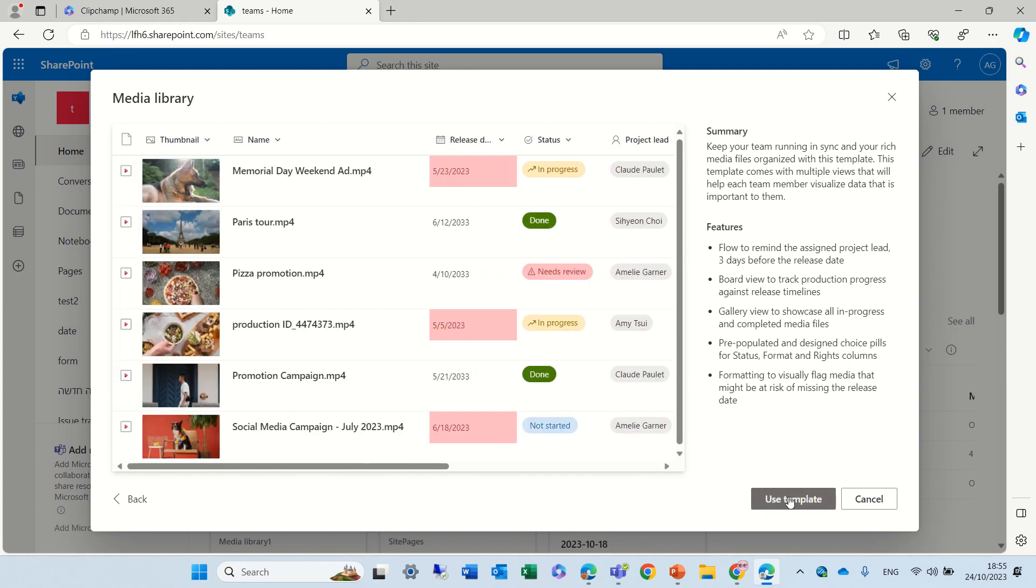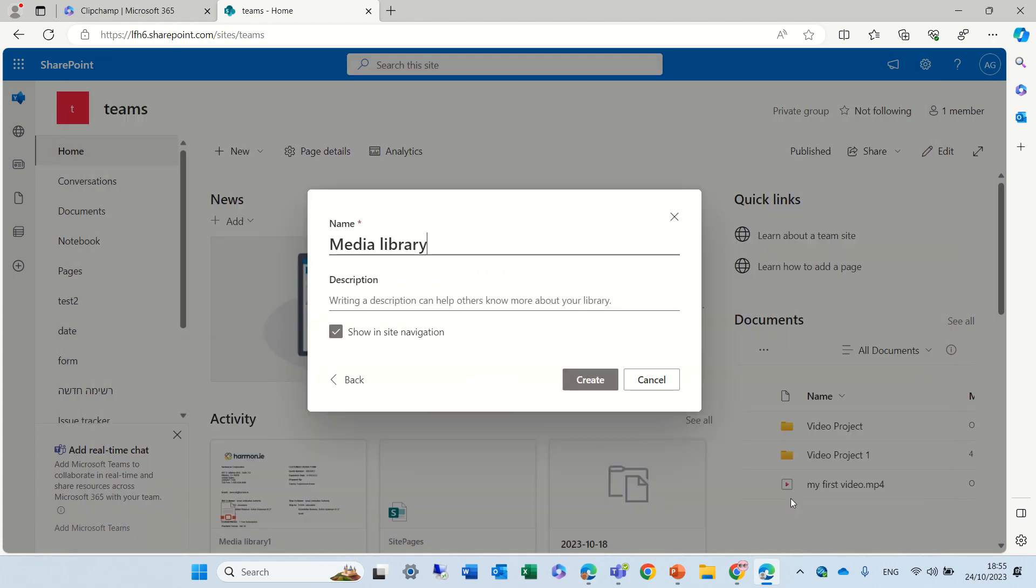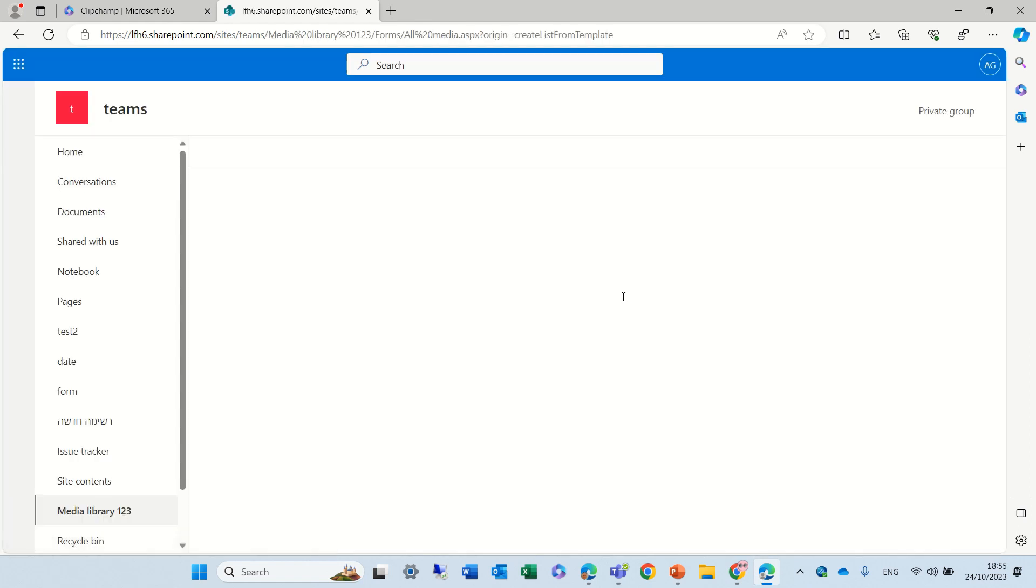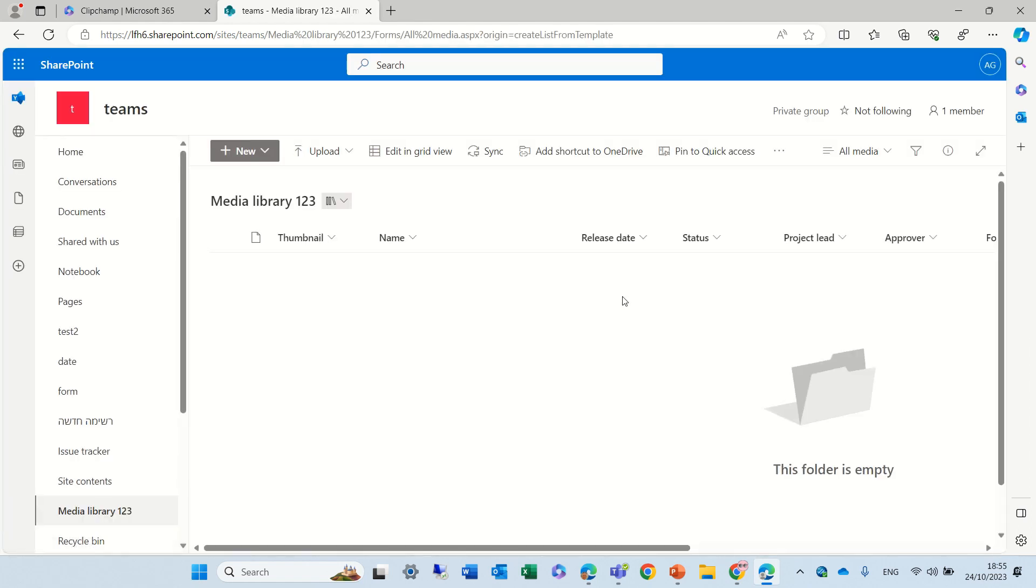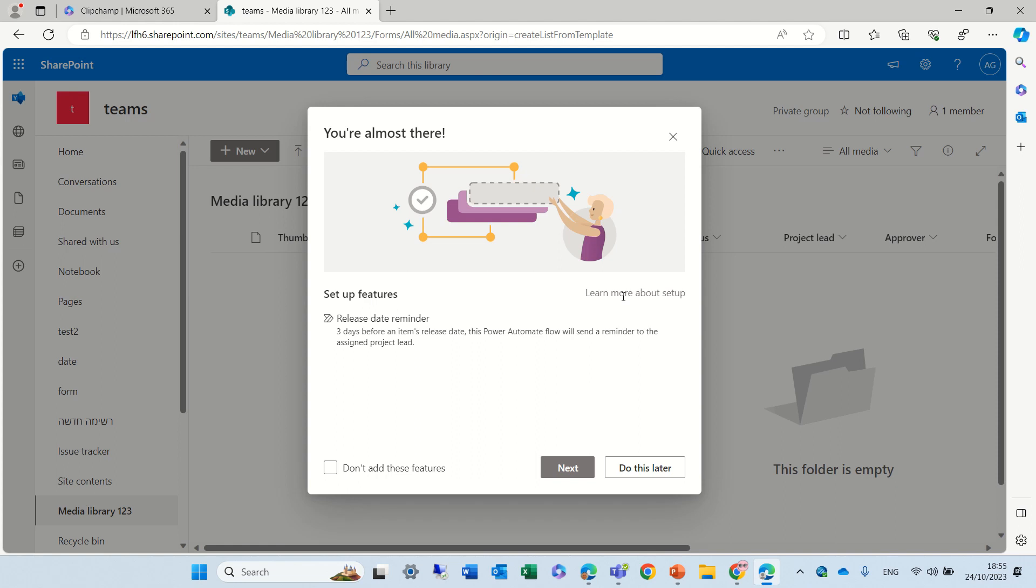What we can do, just like in Microsoft List, we can choose to use the template, give it a name, and now it's activating. Now, what you see here is not only the template comes, but it also comes with a reminder.